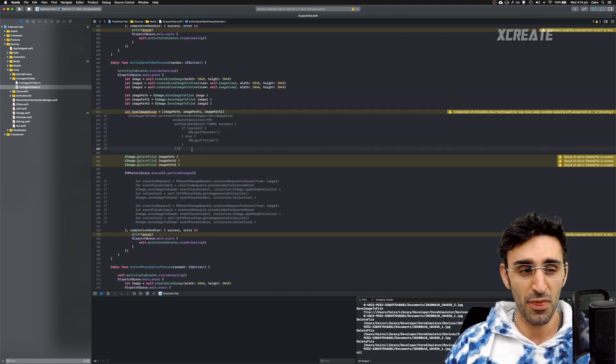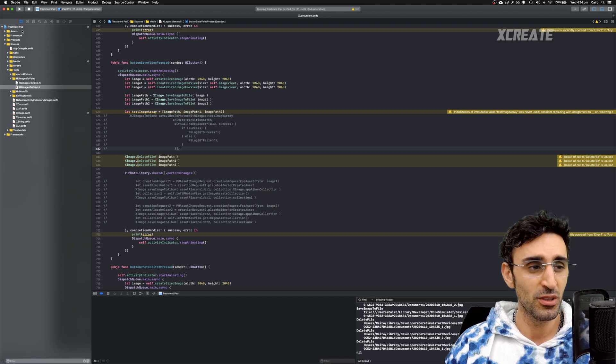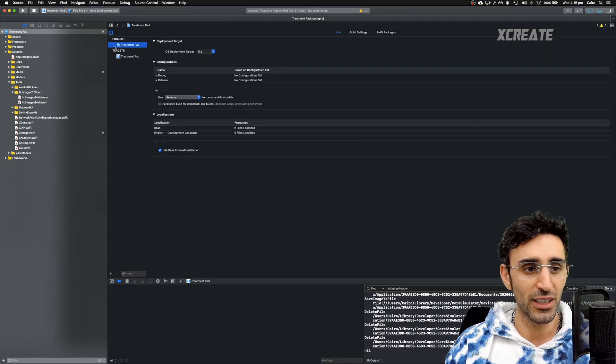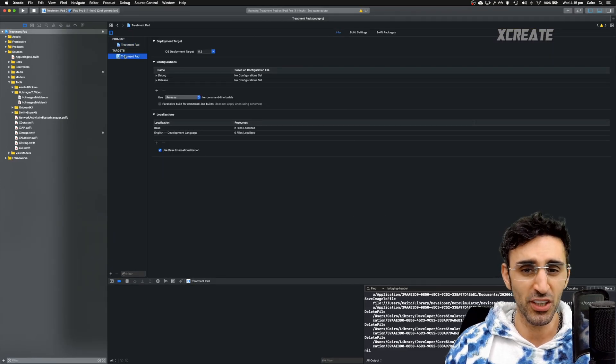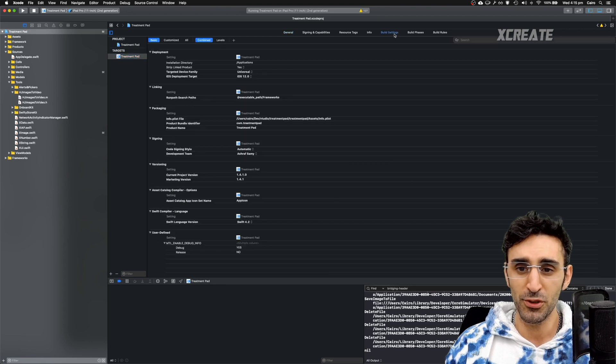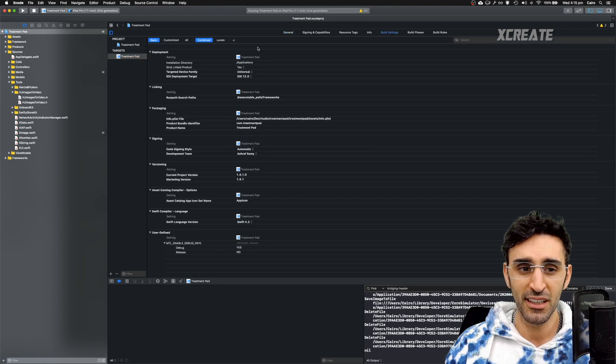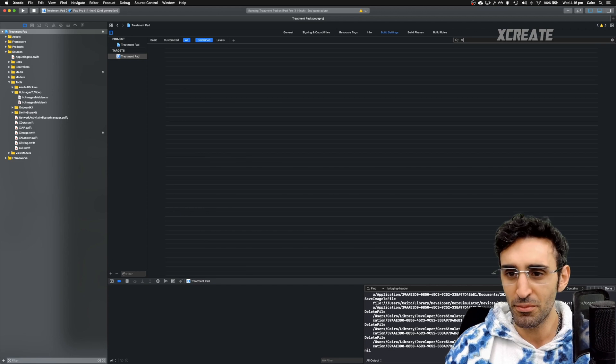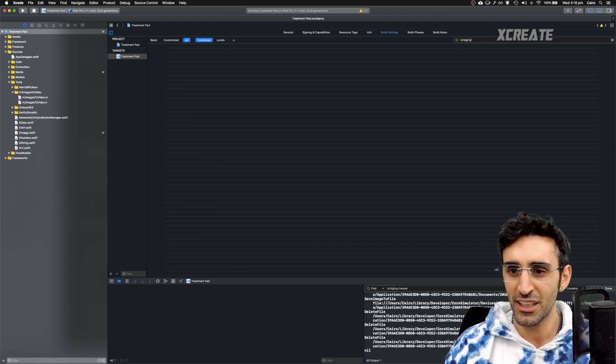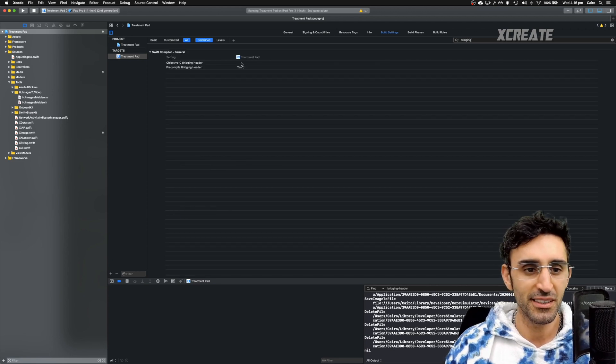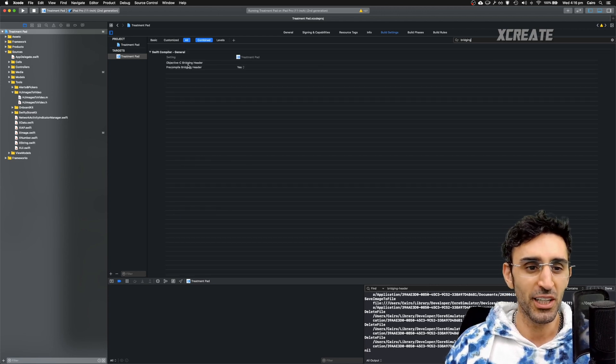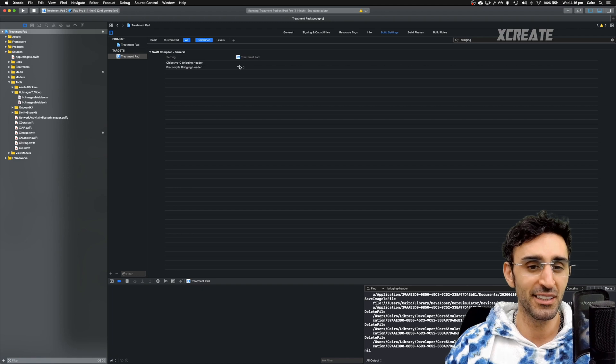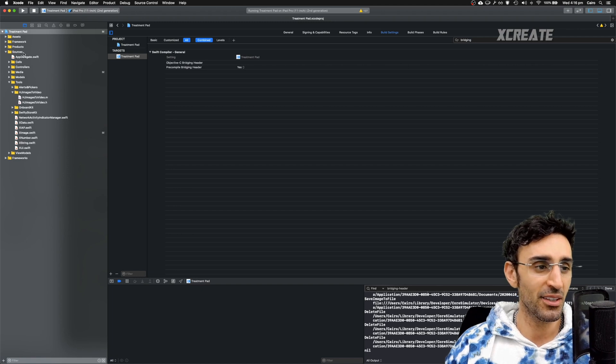So the first thing you need to do is go into your project settings. Click on your project target, go inside build settings, select all and then search for bridging. There it is, you want to get an Objective-C bridging header, select that there.